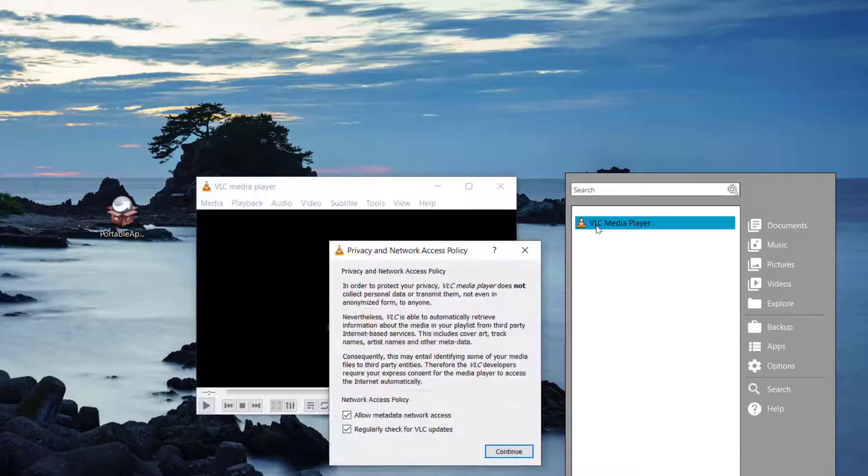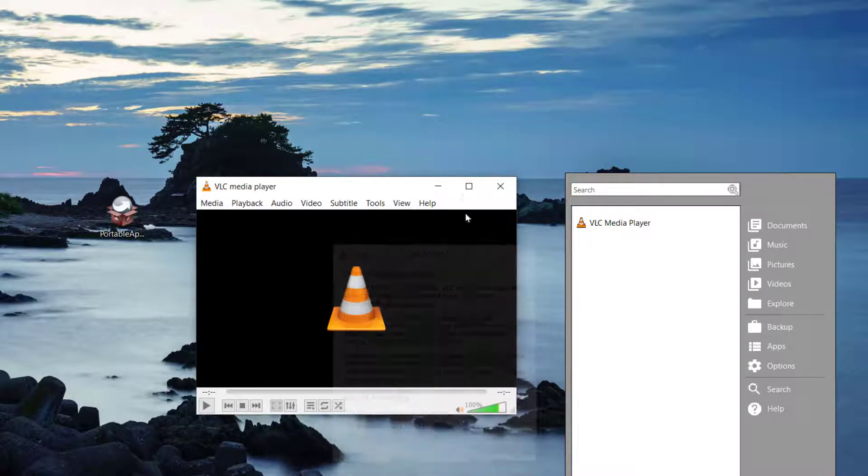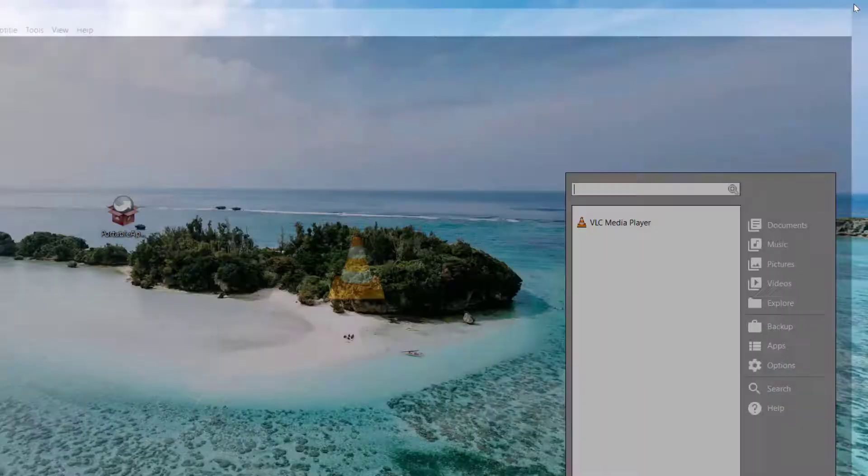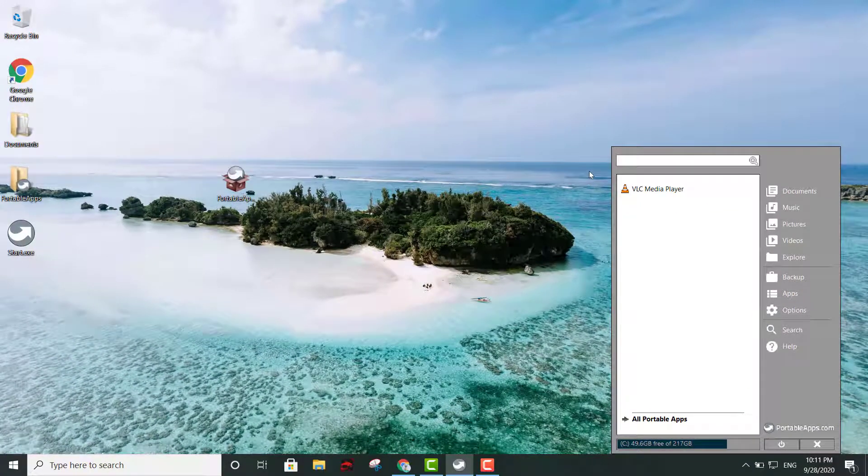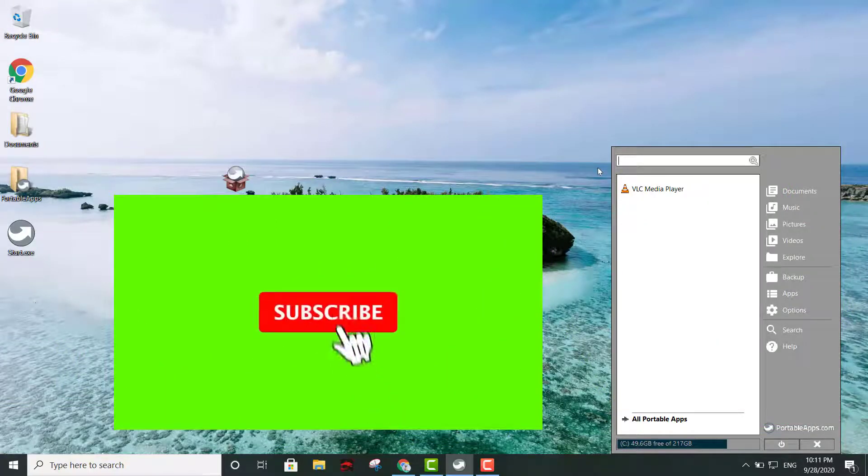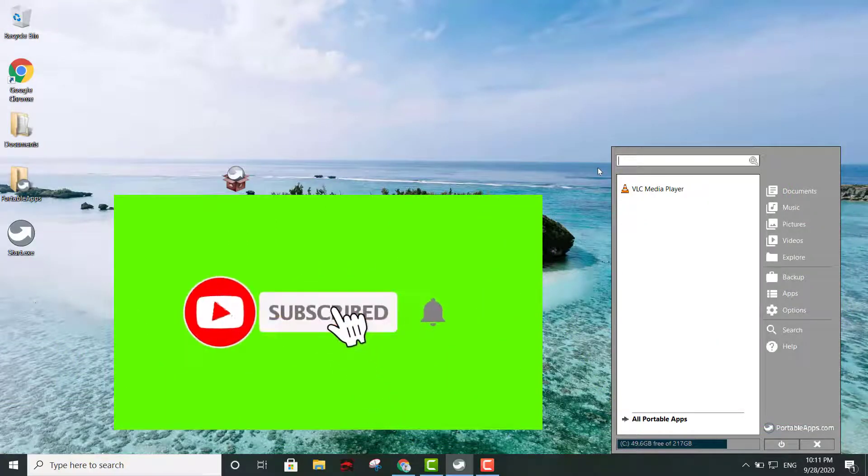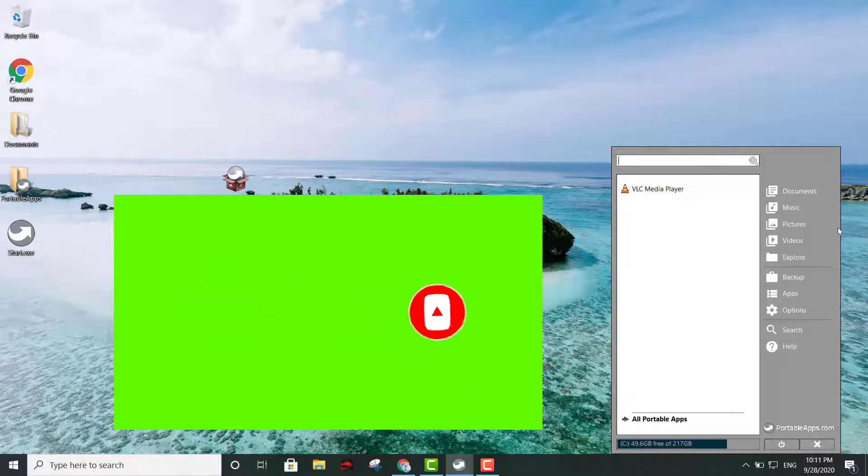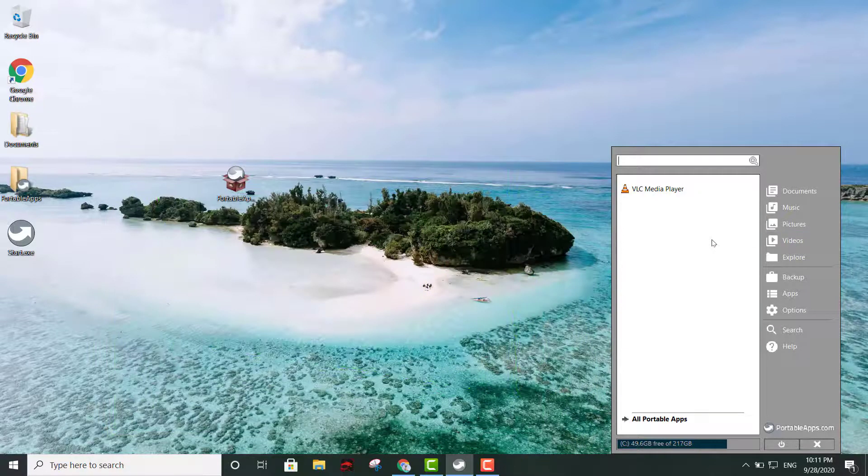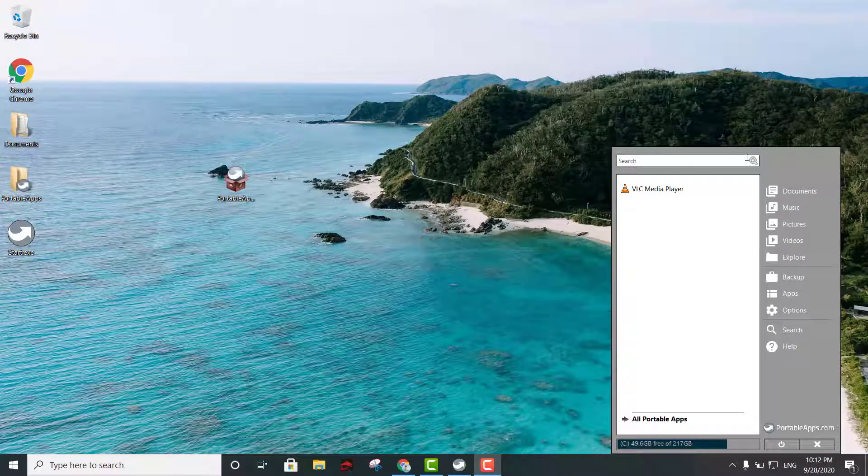There you have it - portable VLC player. You also have a lot of others. It's just a matter of looking through all the applications and seeing what you need. You have portable Team Viewer and other portable apps sort of like Photoshop, which is really good.